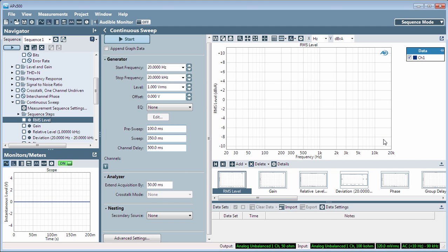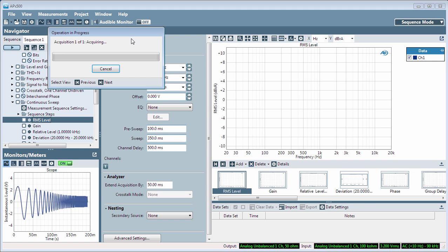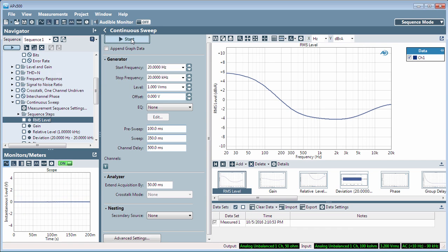First, let's run a measurement with XY results to create the first graph. We're using the continuous sweep measurement to plot the response curve of an analog mixer, with the mixer's EQ set for bass boost and mid-range dip.